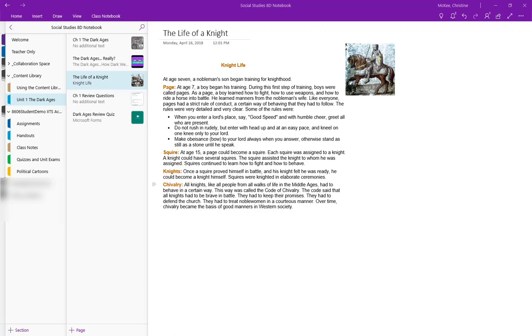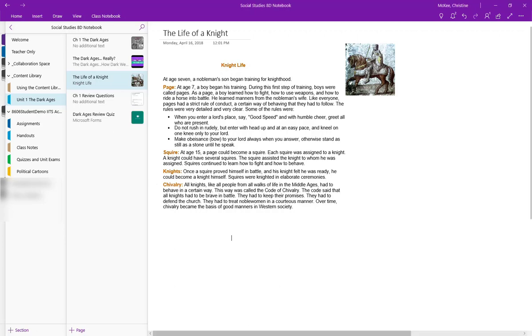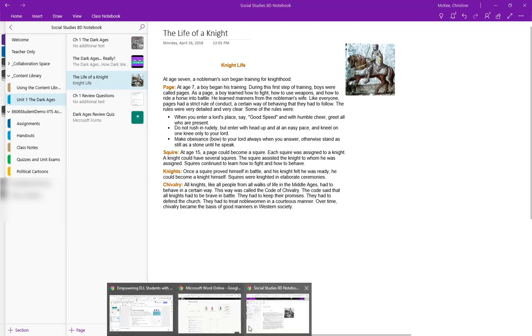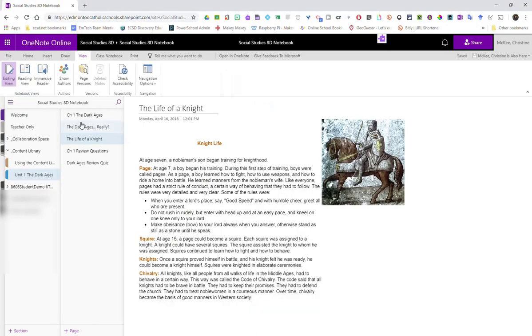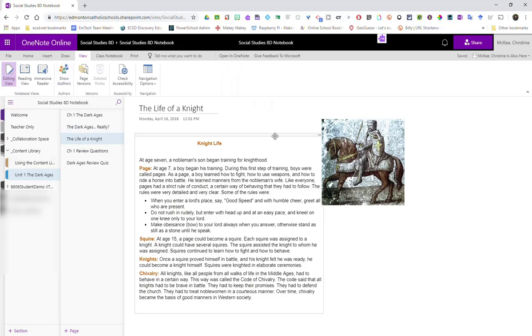You can use the Windows 10 app, which I have opened here, or you can go to OneNote online in Office 365, which you are now seeing on my screen.